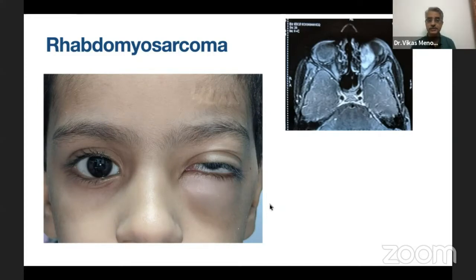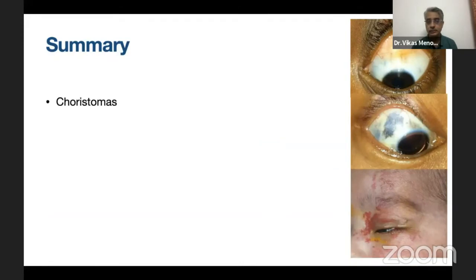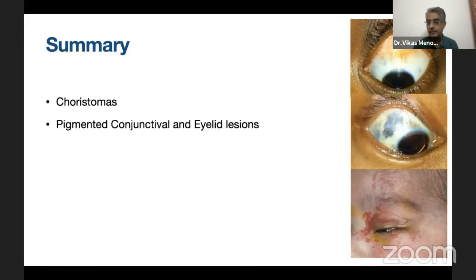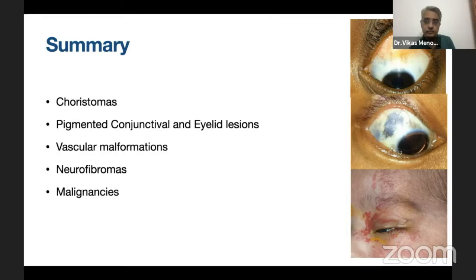This may appear as a lump on the eyelid, but most of these malignancies will have some orbital component. To summarize what we saw: some choristomas, some examples of pigmented conjunctival and lid lesions, some examples of vascular malformations and neurofibromas, and malignancies — the lesions you would come across most often in the pediatric age group.